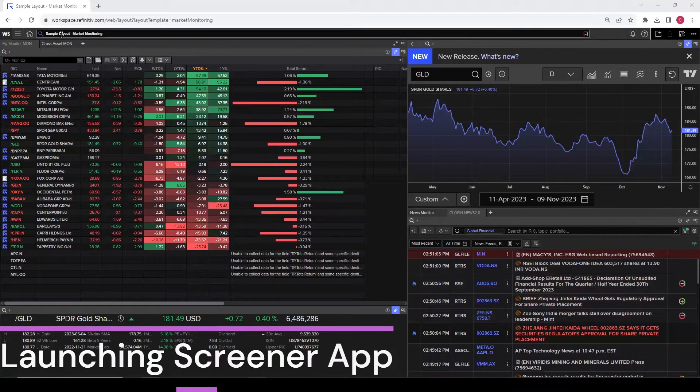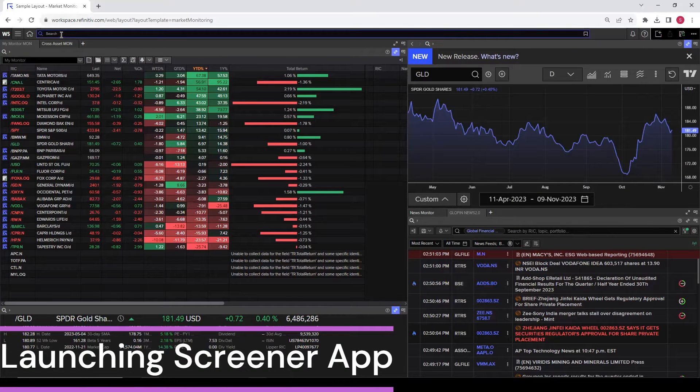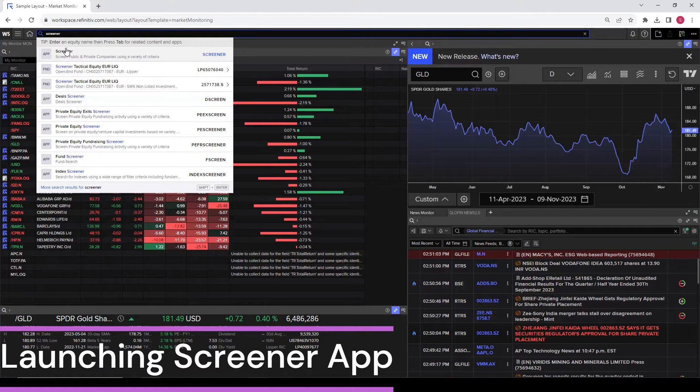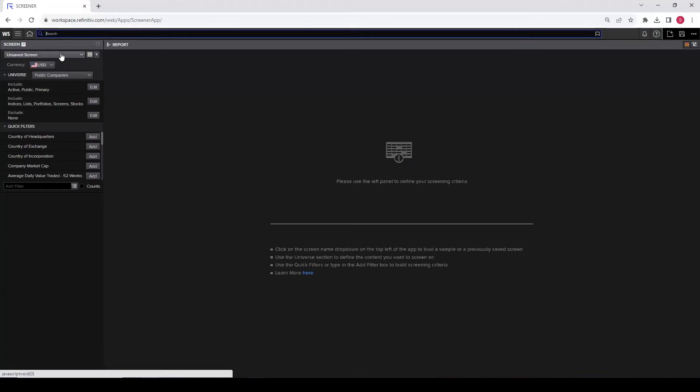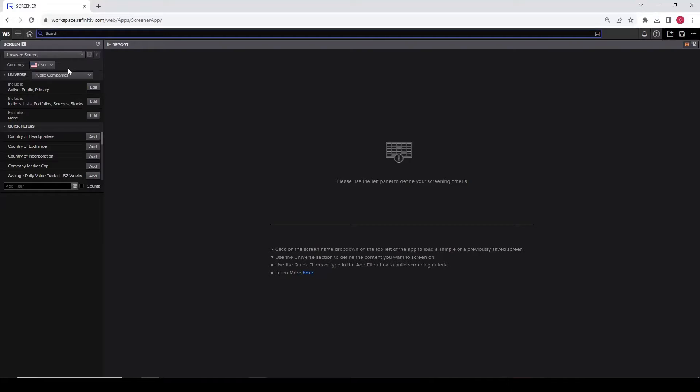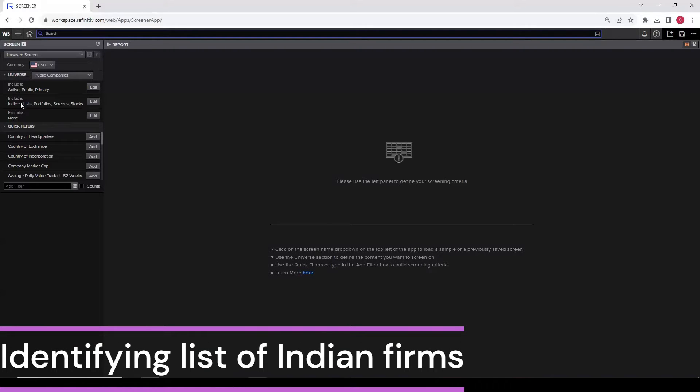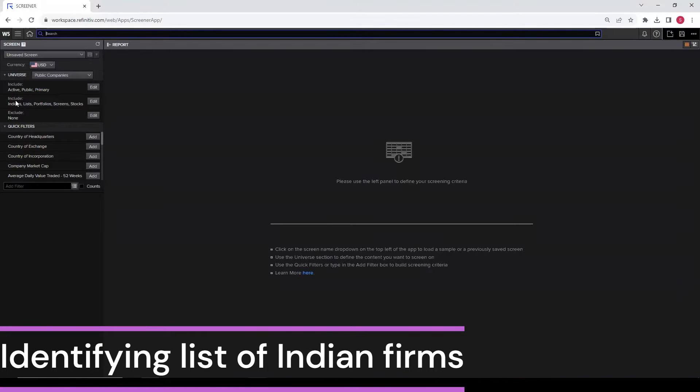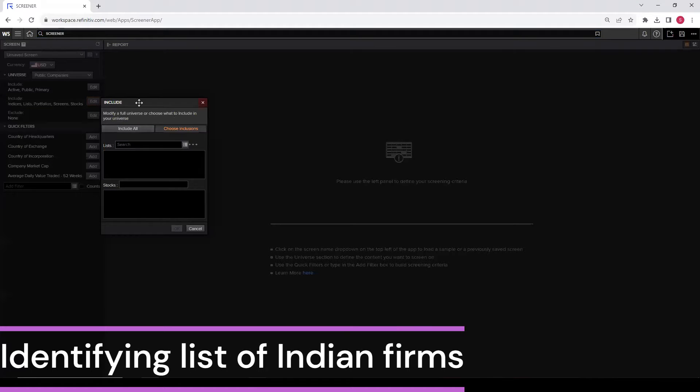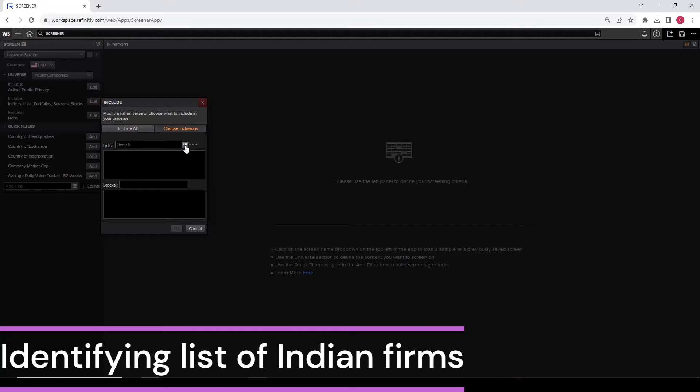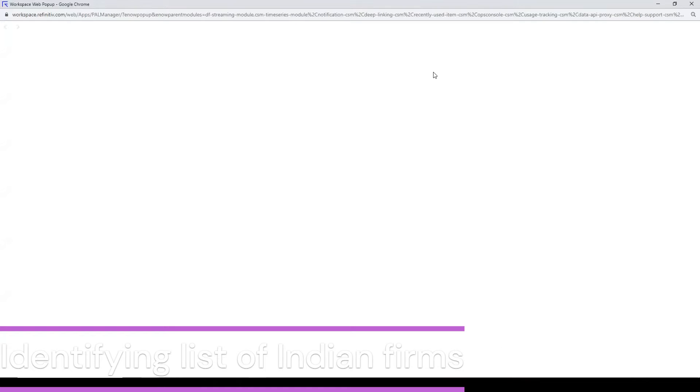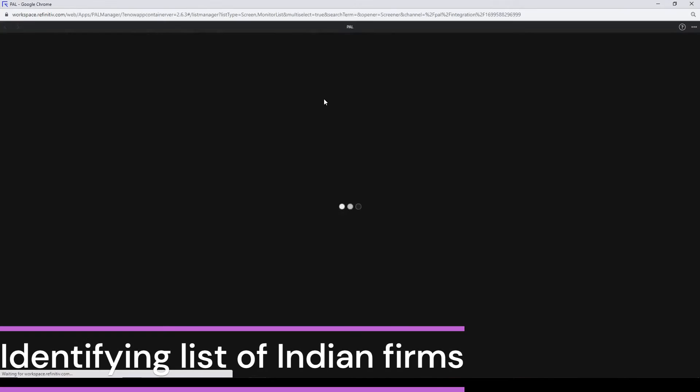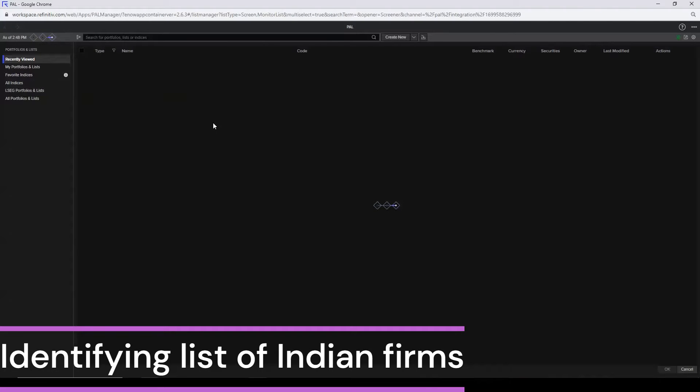So let's get started. The first thing is I want you to launch the Screener app by writing Screener in the search. Click on the first option, Screener app. Now you are on the Screener app. Look at the left-hand side. There are various screens available. I want you to go under the universe. The options include indices, lists, portfolios, screen stocks. Click on this edit. Once this dialog box opens, see the list and these three dots. Click on these three dots. Launch a new browser.